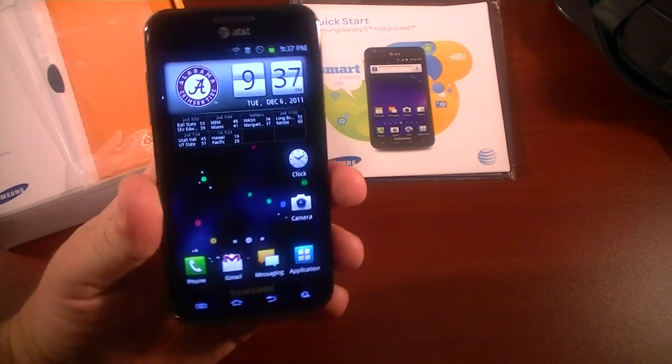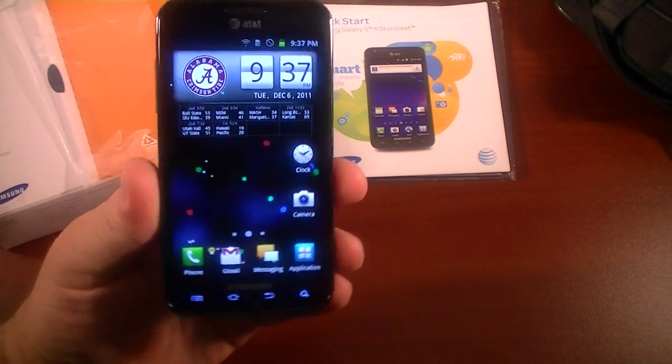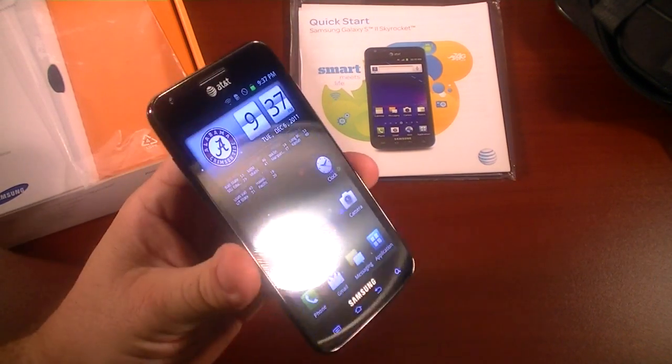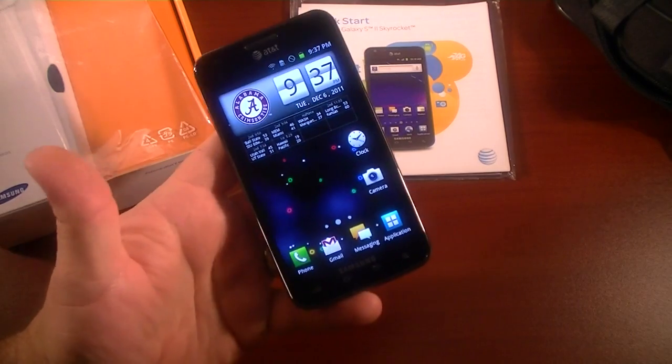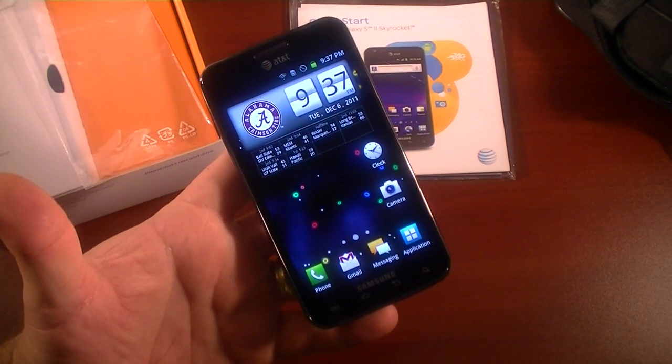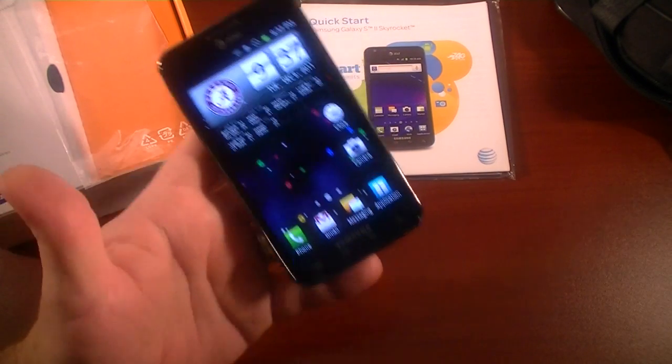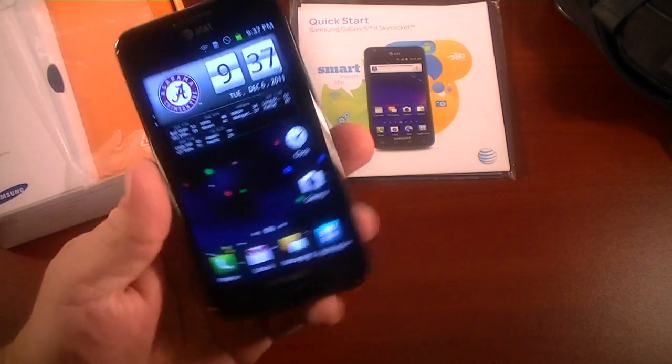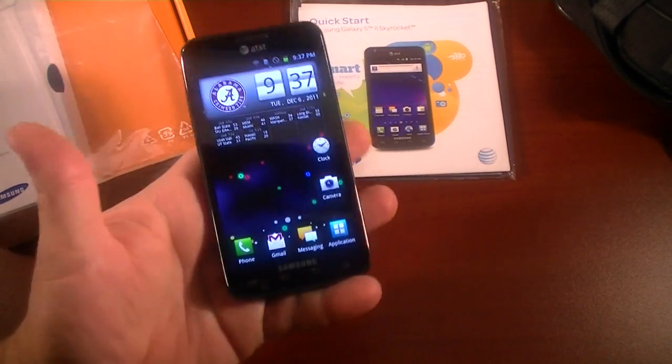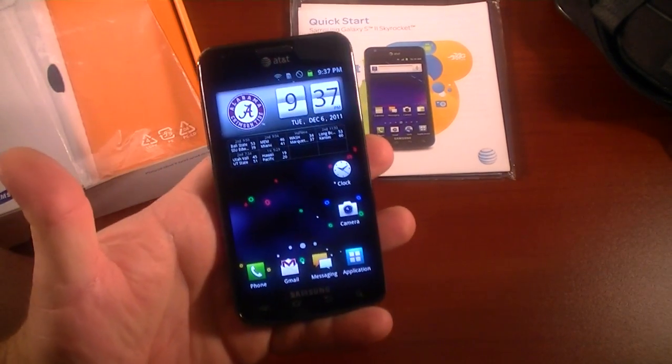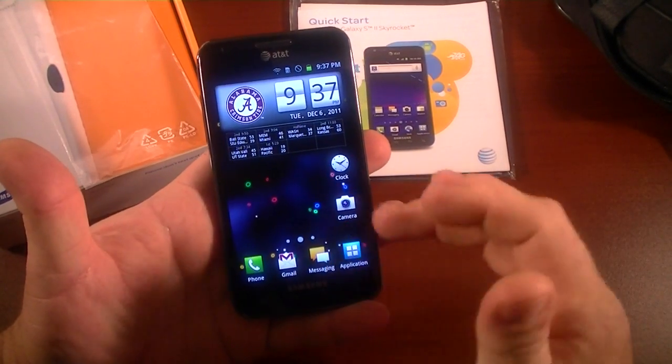Hey good evening everybody, this is Chris Lackness with GottaBeMobile.com and I have the Samsung Galaxy S2 Skyrocket here. I'm going to be returning this device to AT&T. It's a great device but it's not the device for me, so I have all my personal data on it.